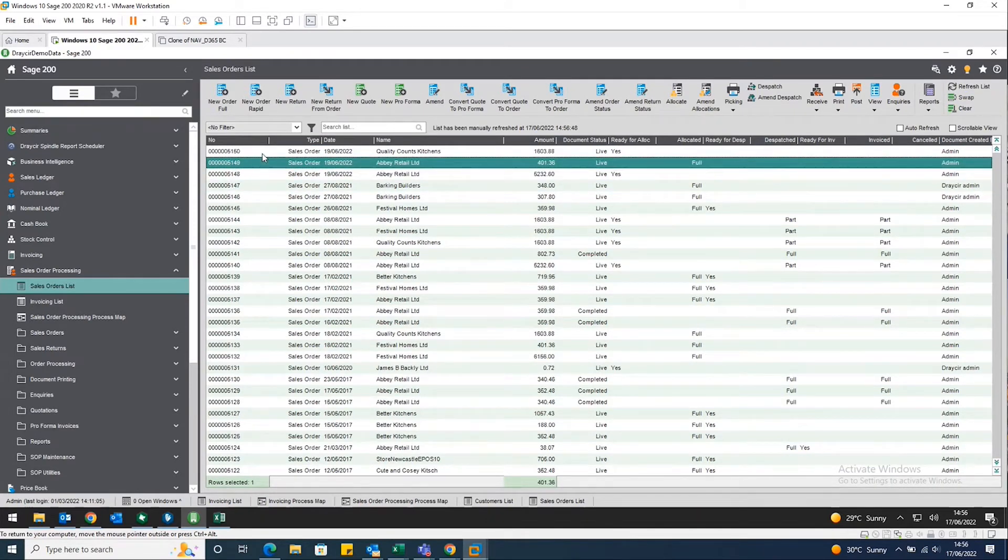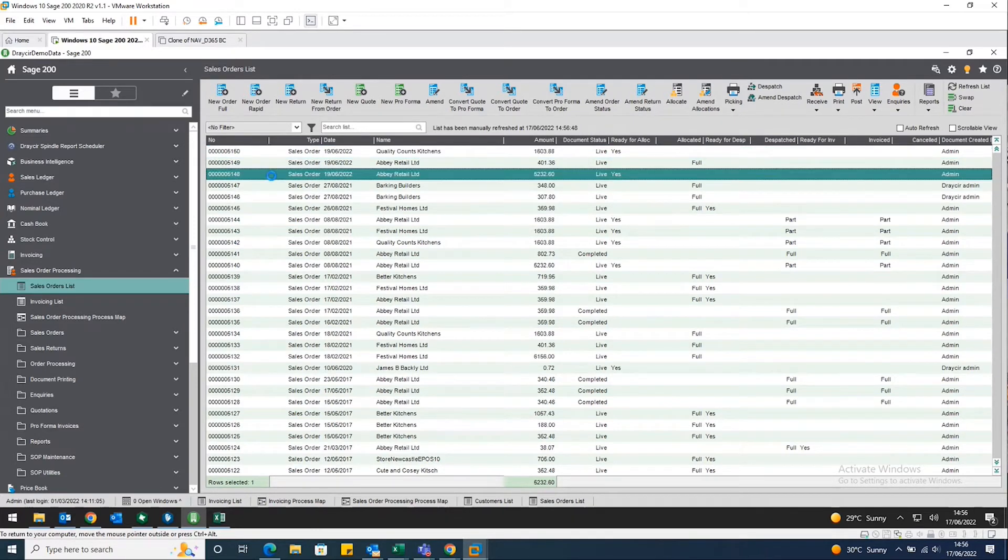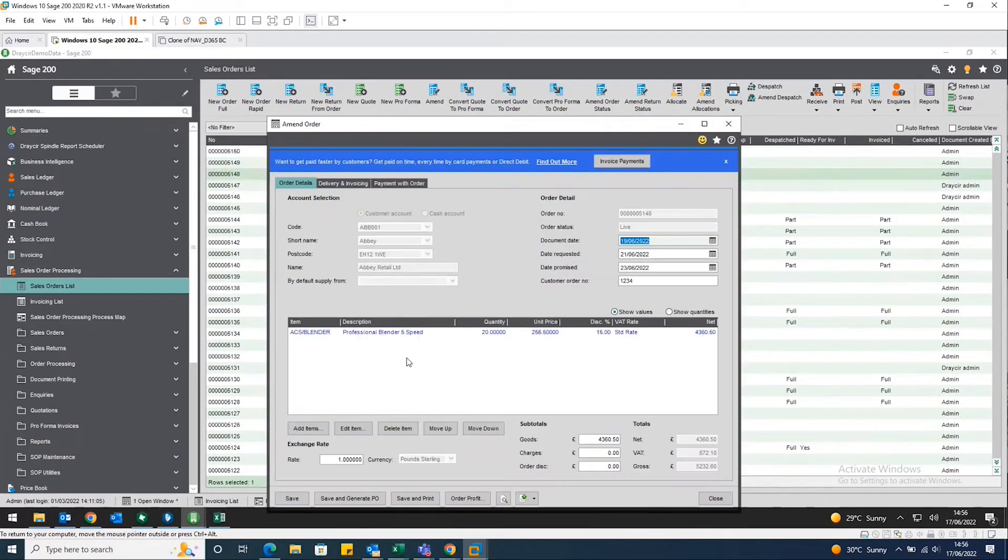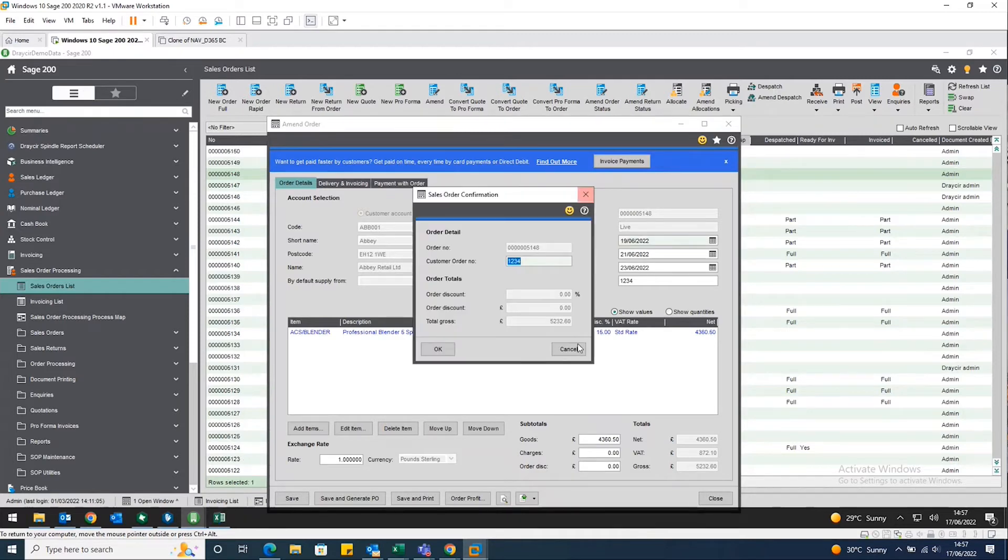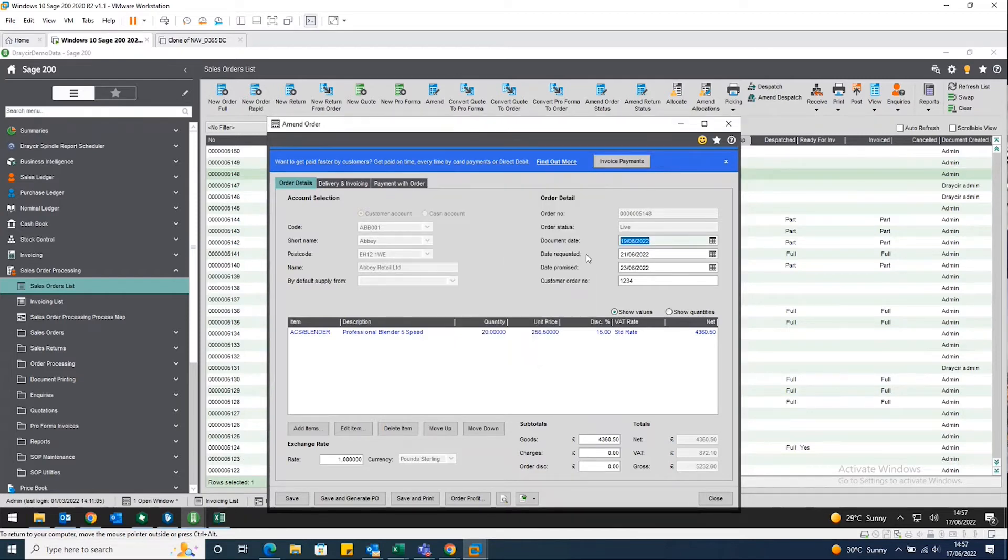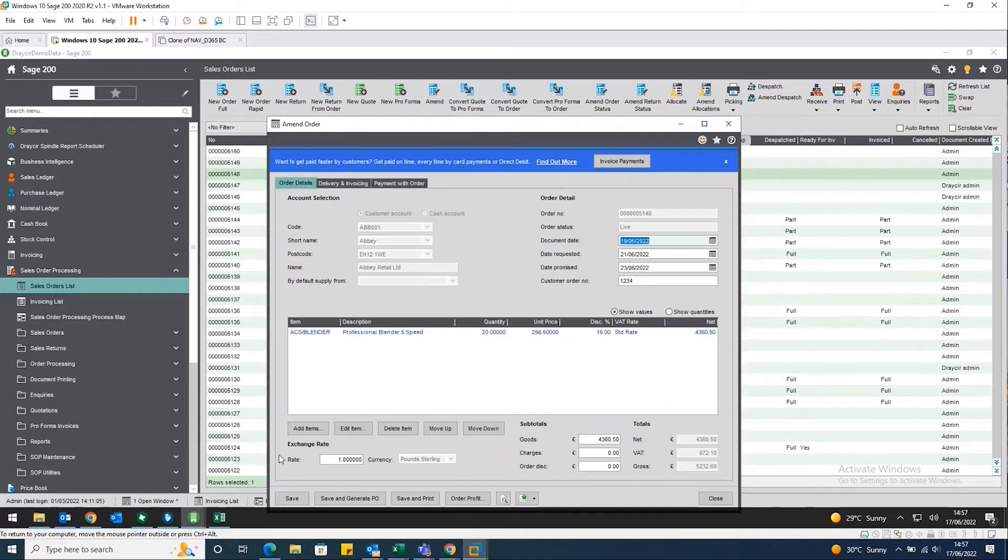Abbey Retail, Abbey Retail and Quality Counts Kitchen. Just open up that option for us here. You can see we've got the professional blend five speed in a quantity of 20. And again, it's all been processed for you within the space of a couple of clicks and validated as well.